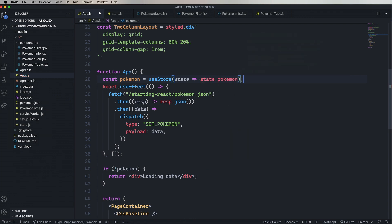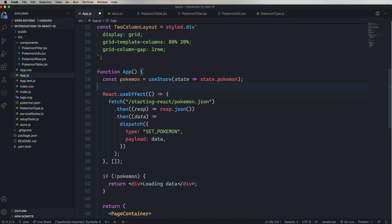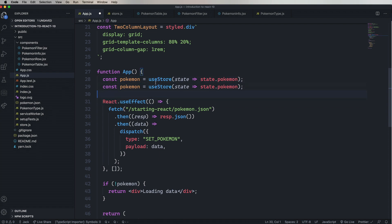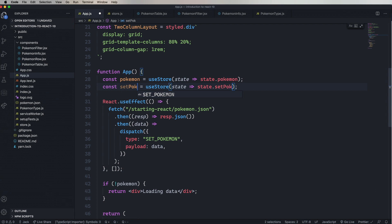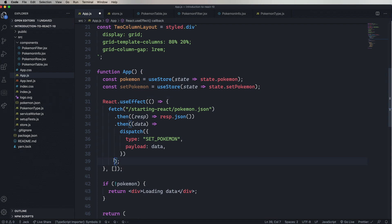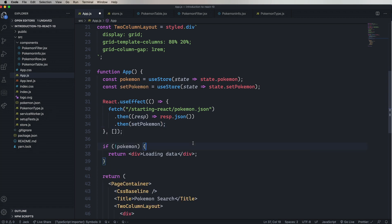And we also want setPokemon. So that's really nice. You actually get your setters the same way that you do your state. So now instead of dispatch, we can just call setPokemon again. So setPokemon takes a list of Pokemon and then sets that in the state. So now we can replace that entire dispatch with just the setPokemon.